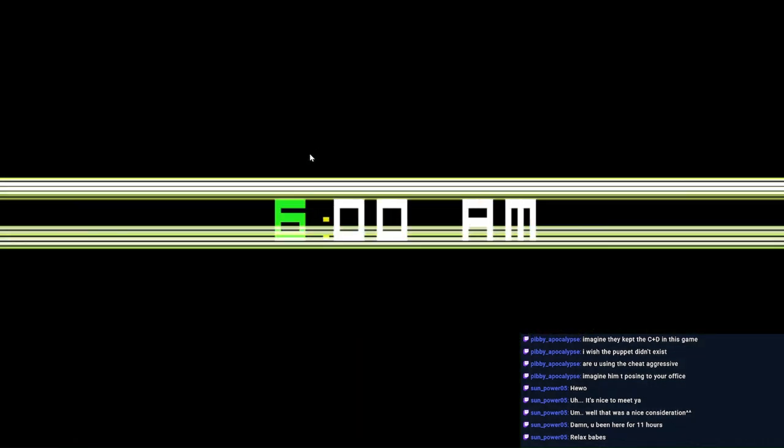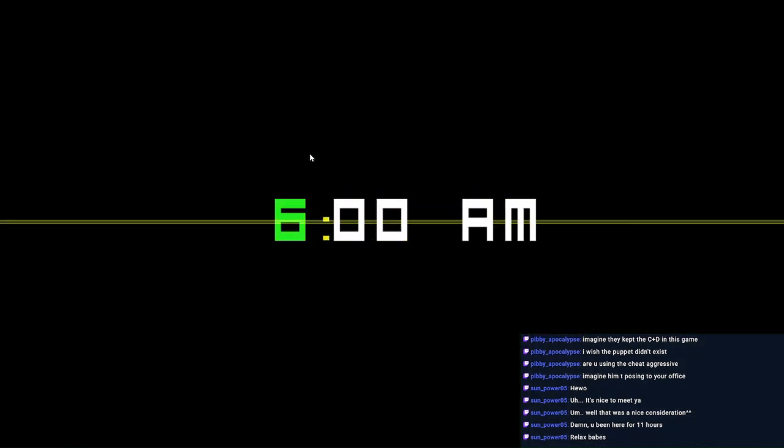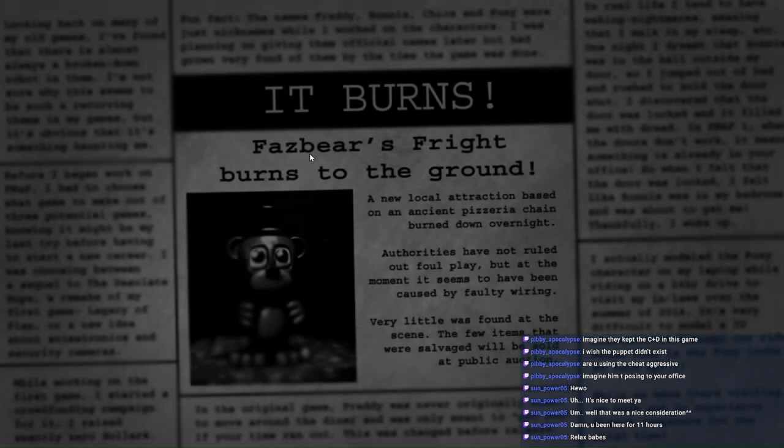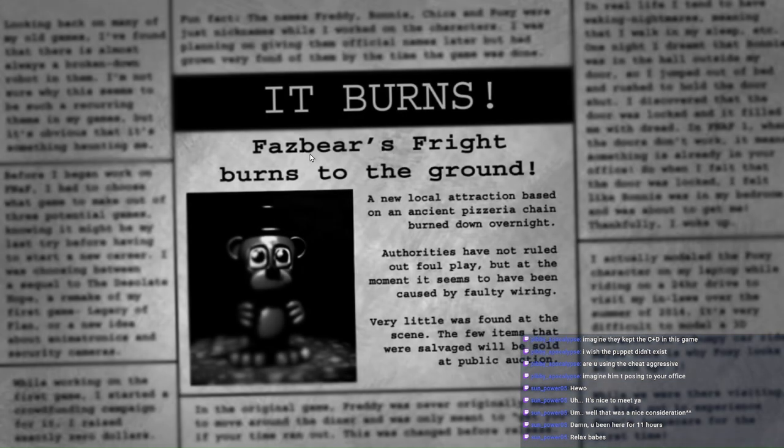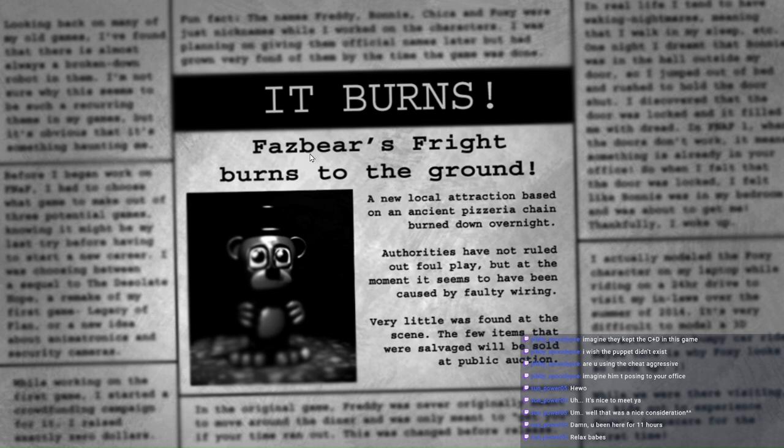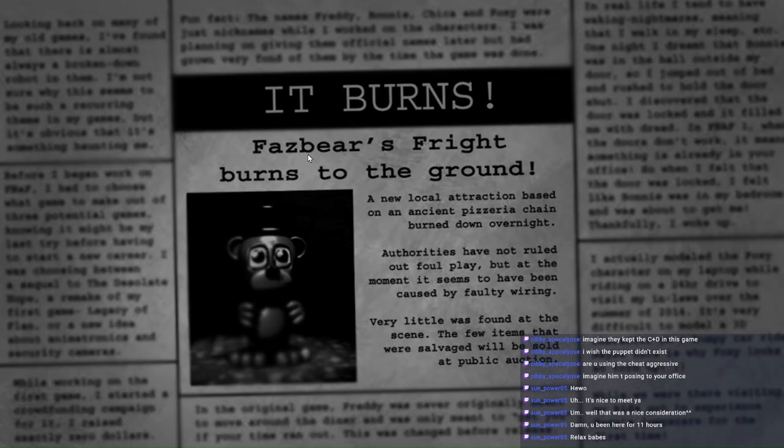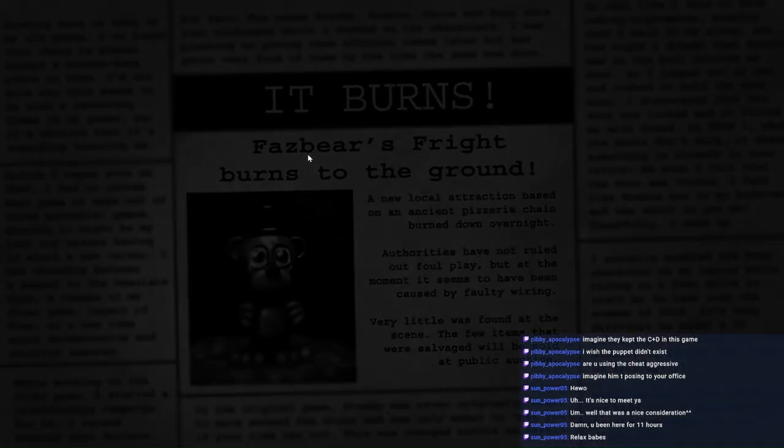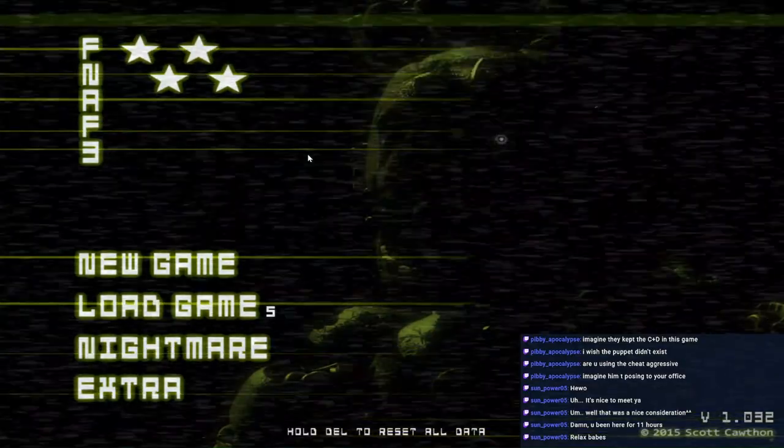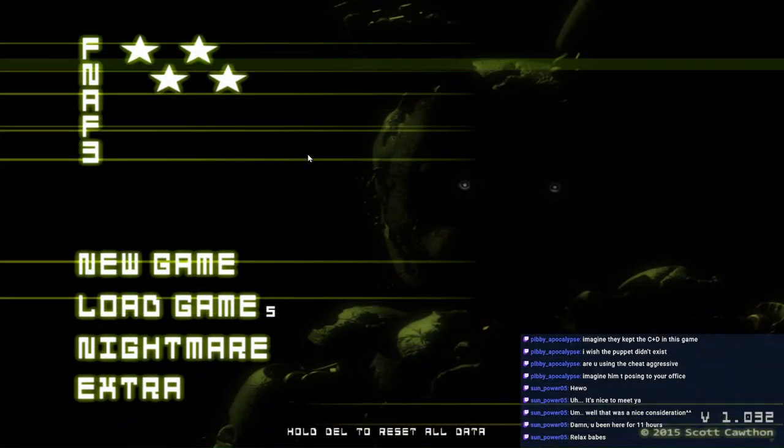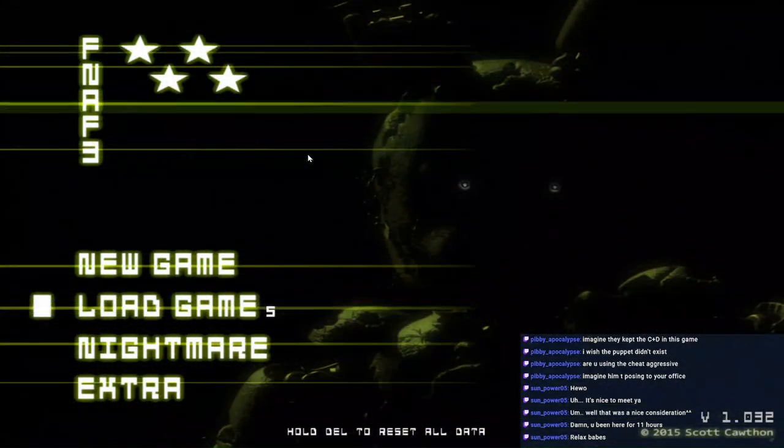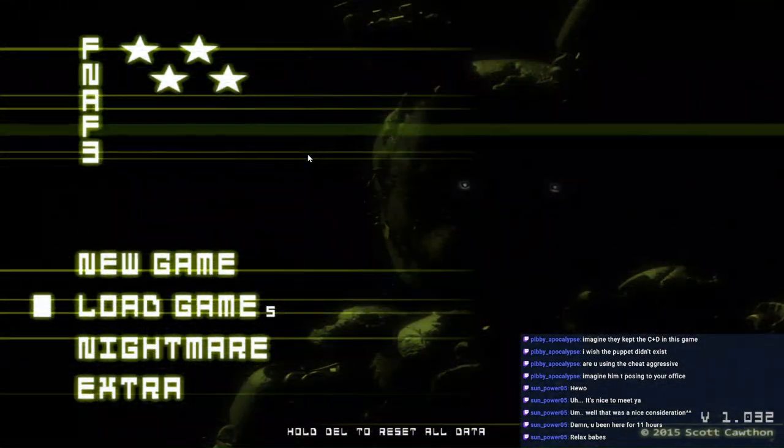Look at that. Aggressive nightmare done on stream. Look at that. And I did it. Legit. No hacks. Nothing. Whoa. Now, that's pretty satisfying. My English is so broken because I've been streaming for like 11 and a half hours. And I just, I think I'm done.